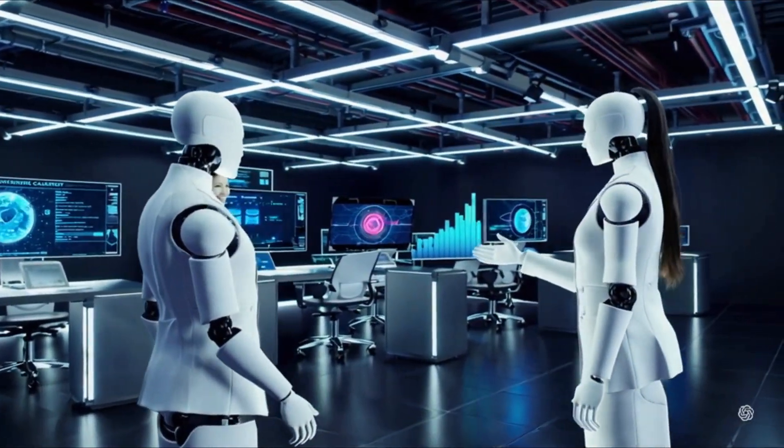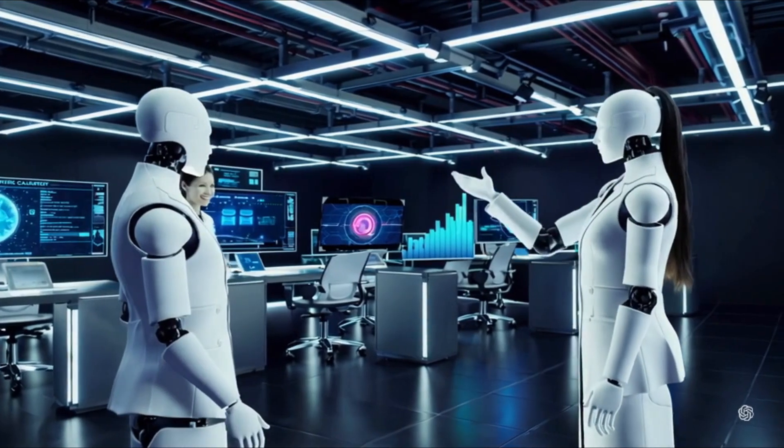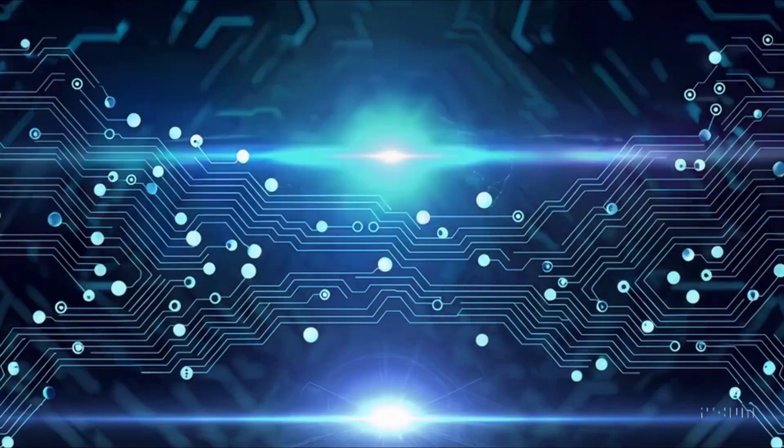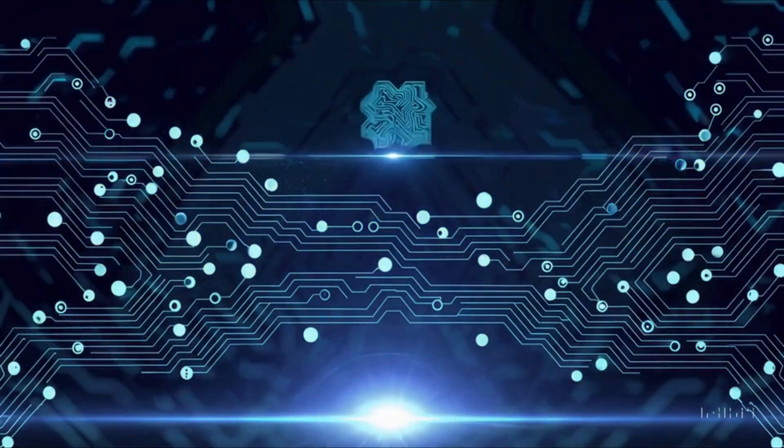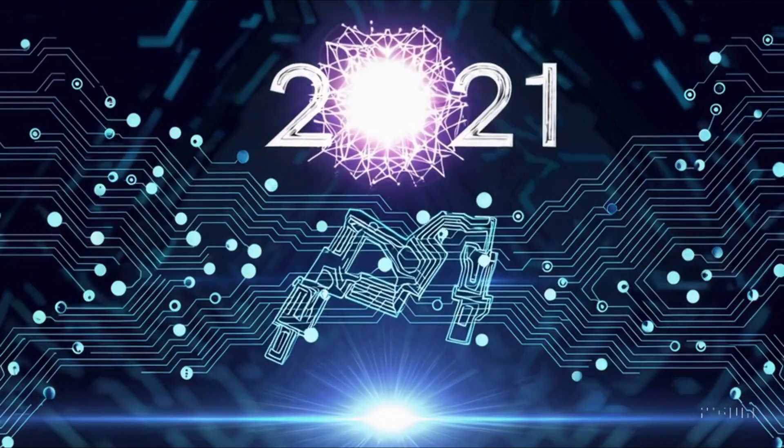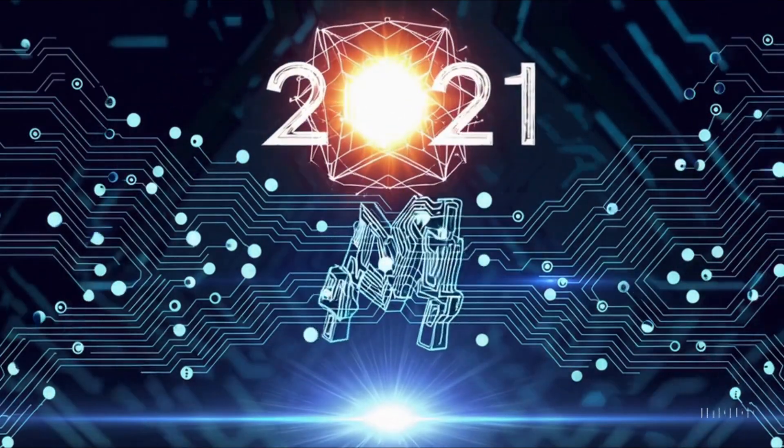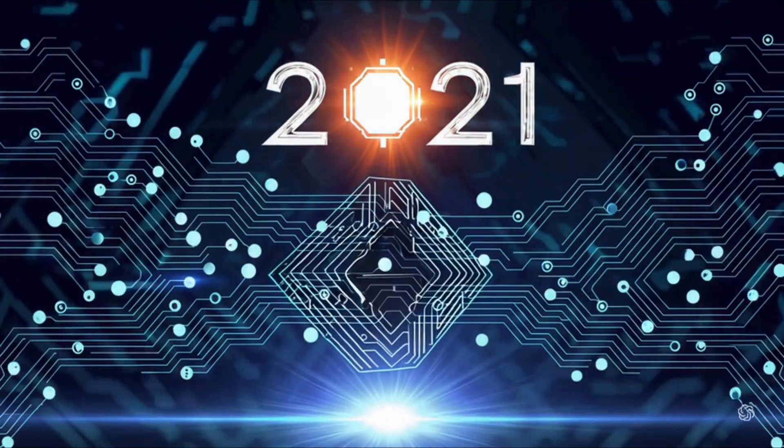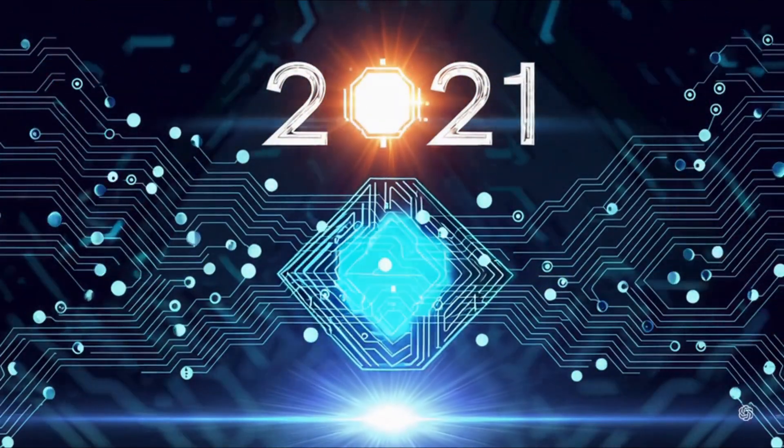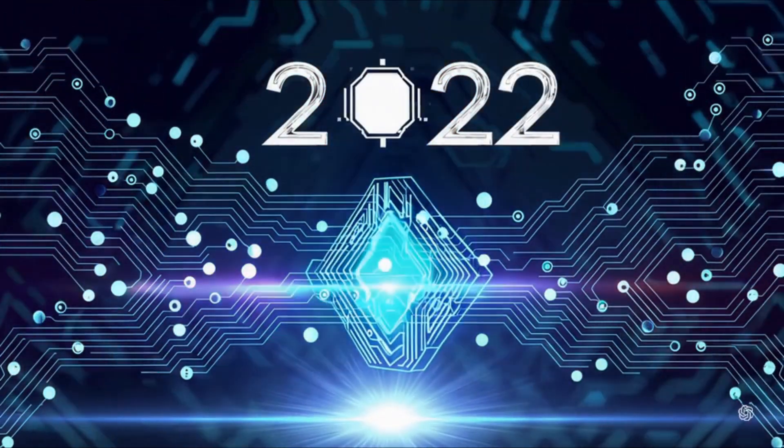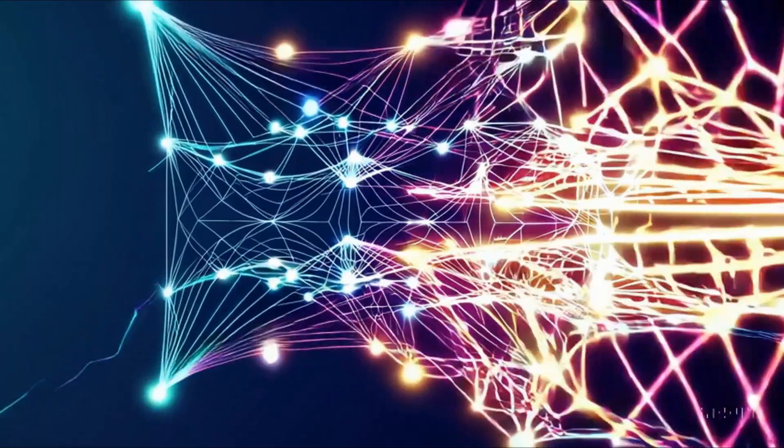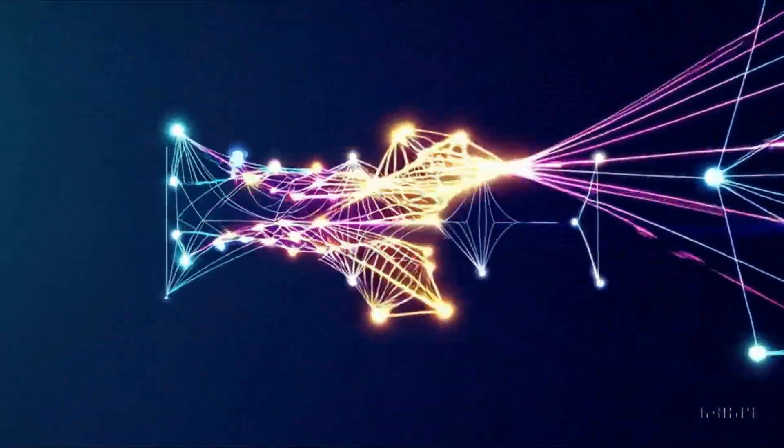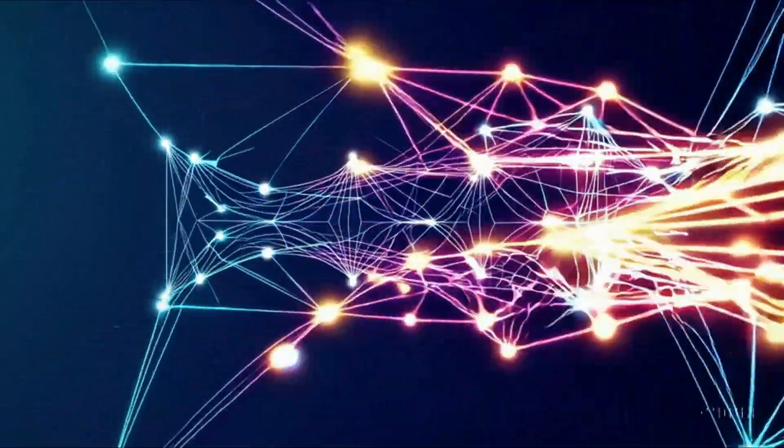Deep learning remains at the forefront of these advancements. By harnessing vast amounts of data and complex algorithms, deep learning models are improving continuously, providing the foundation for innovations that were once only imaginable in science fiction.